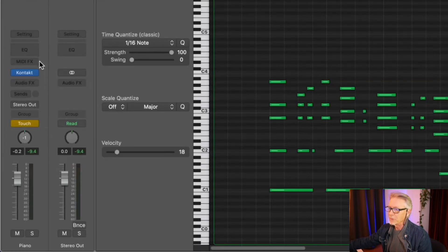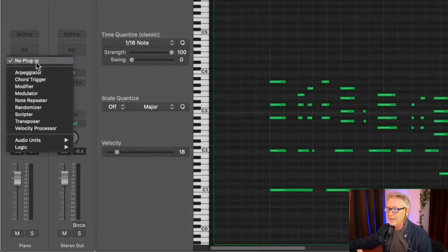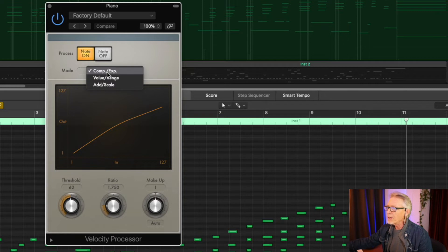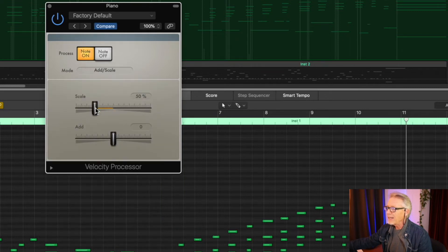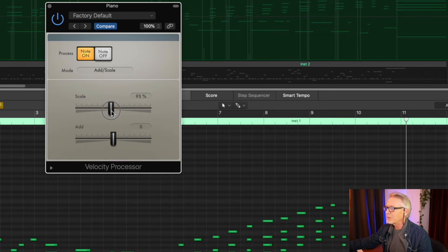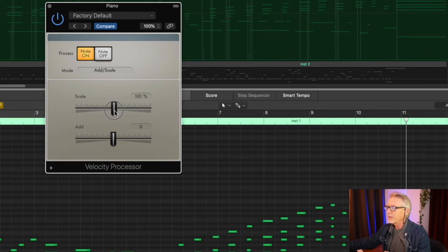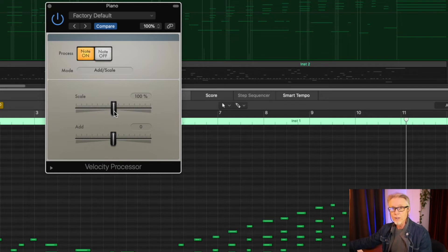It can be painstaking to get a performance to be expressive after the fact. But we've got something working for us. MIDI effects has something called a Velocity Processor, and it's got some really powerful modes. Compression, for example, is pretty useful and great for pop music. But what I want to do is Add and Scale. And now I have a slider here that will basically scale the performance velocity-wise, and I can control that in real time and write that in real time.